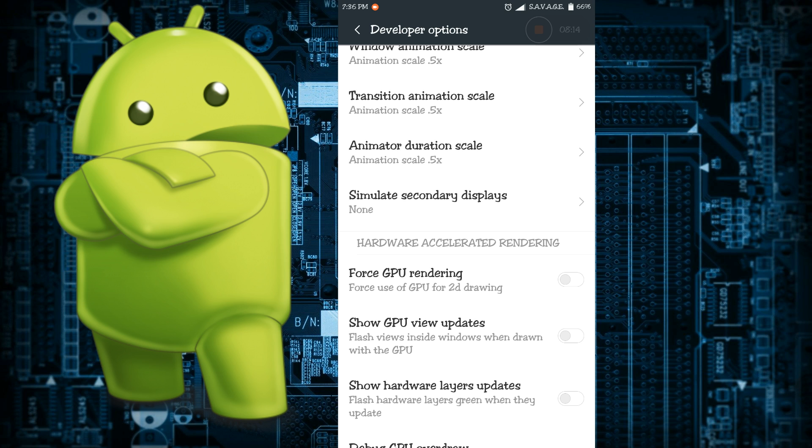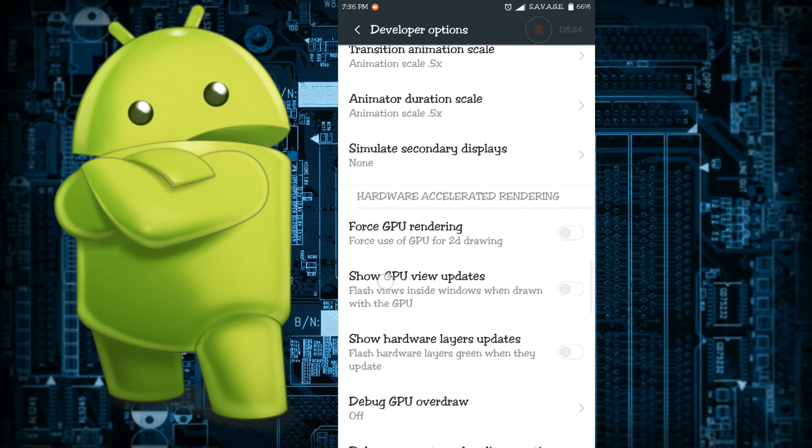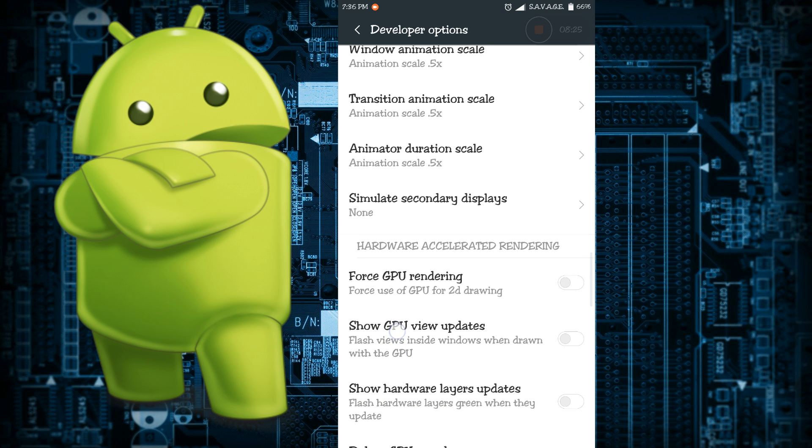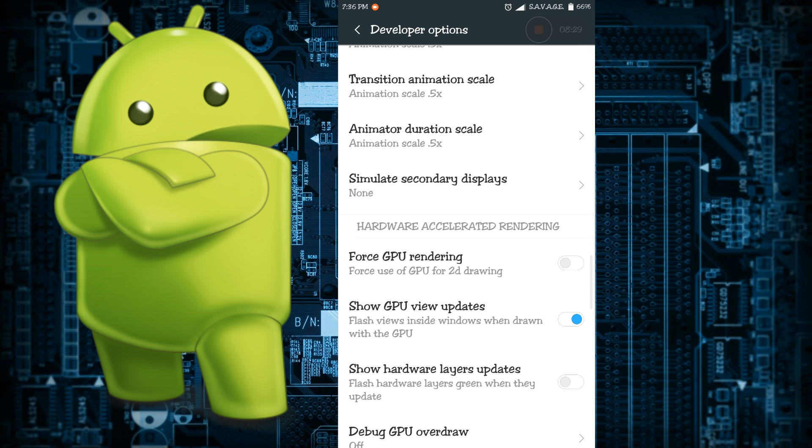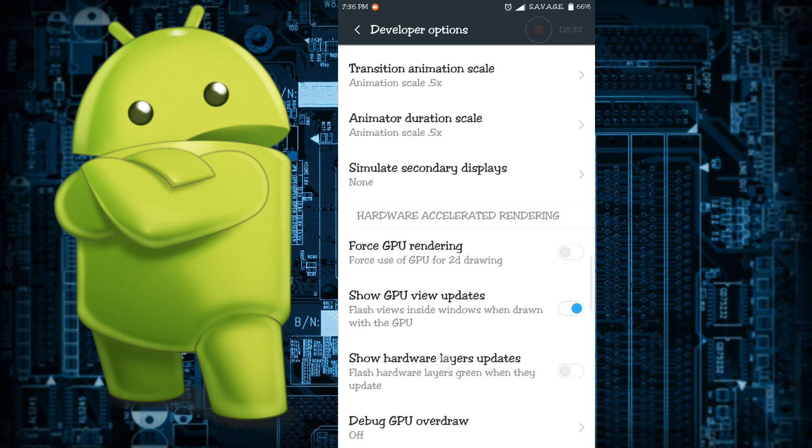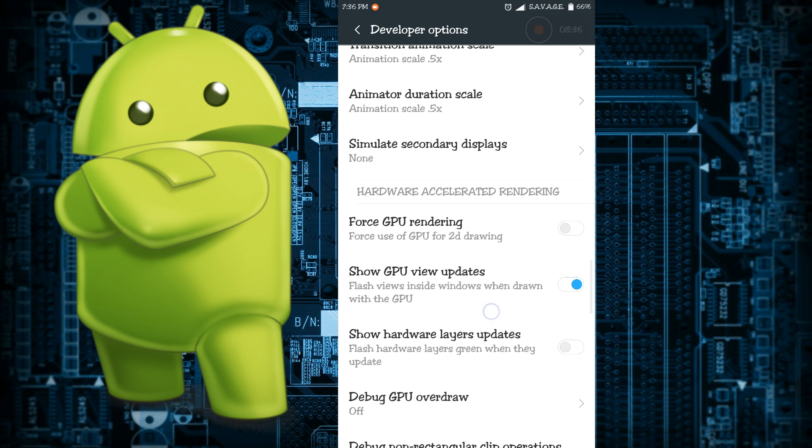The next thing is show GPU view updates. With this setting, any view that is drawn by the GPU hardware gets a red overlay. If you are not a developer then it has no sort of application for you, so I don't actually recommend you using it.